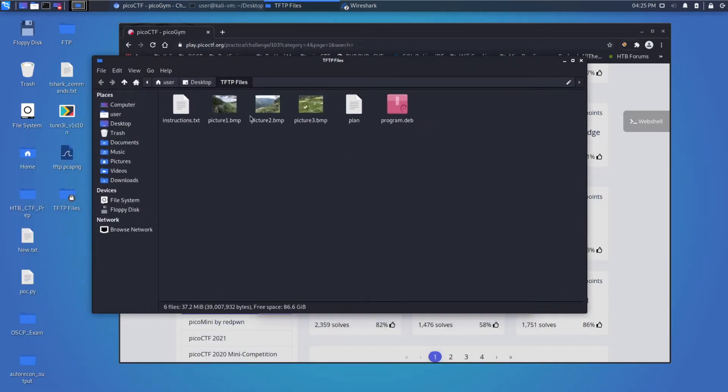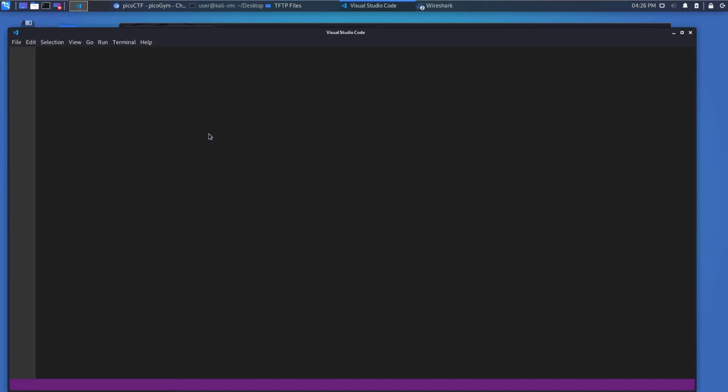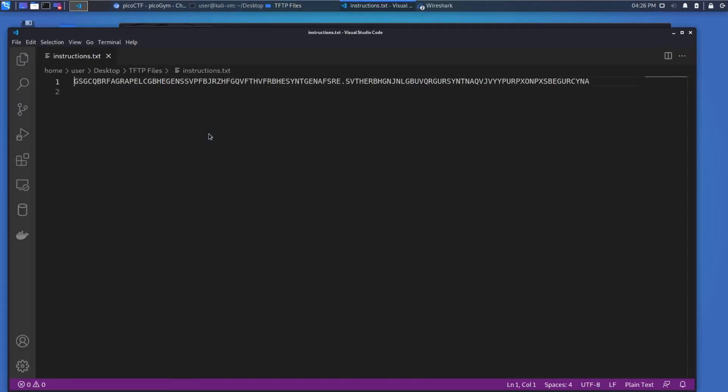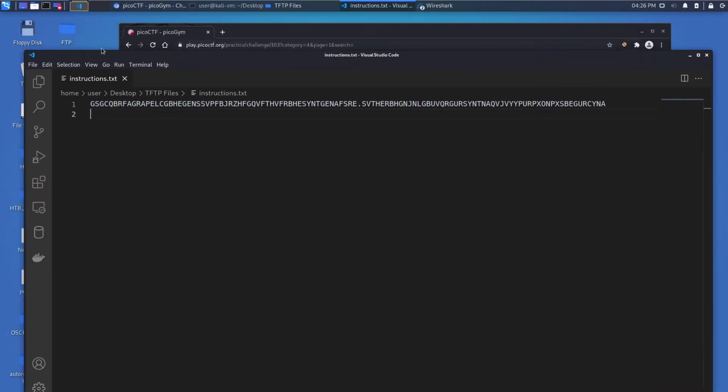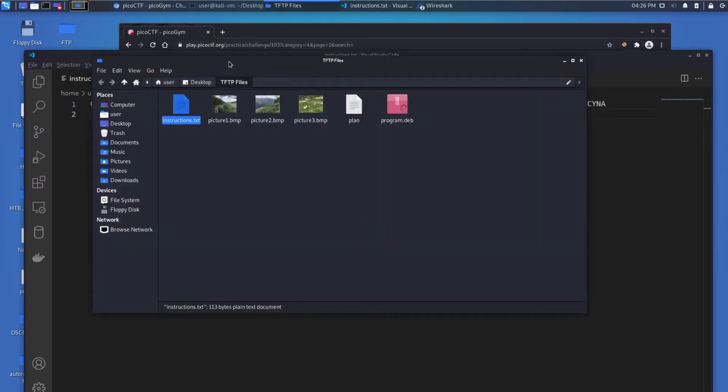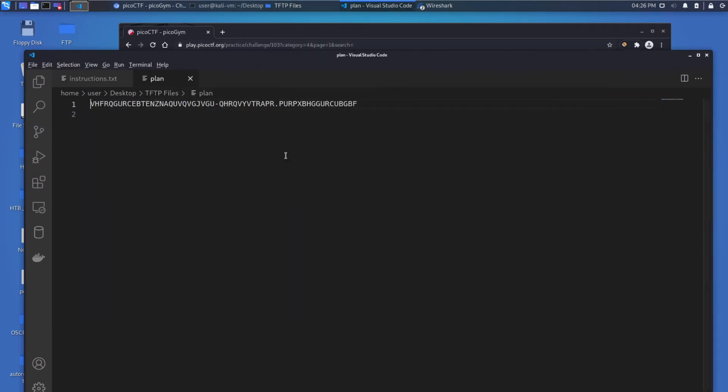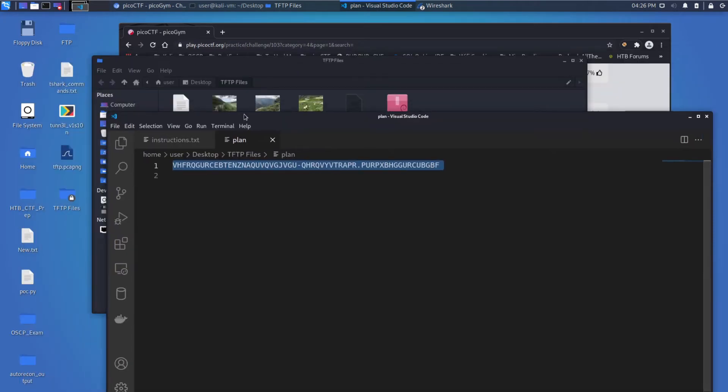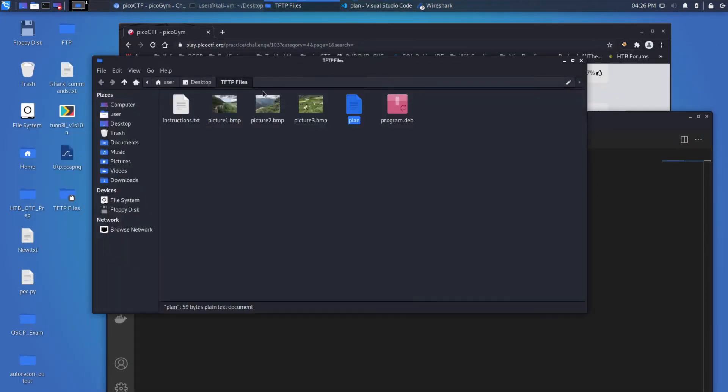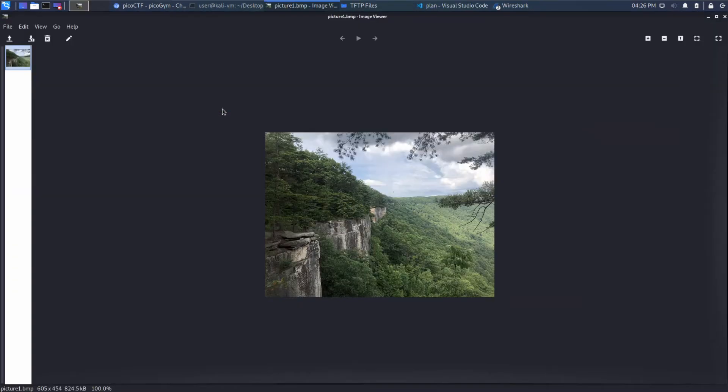And perfect. So what we can see is we have six files. We have an Instructions, which doesn't make a lot of sense upon first looking at it, but we'll come back to this. We have a plan, which kind of looks similar to the instructions. So maybe they're encoded or encrypted in the same way. And then we have three pictures, it seems. Pictures of valleys.